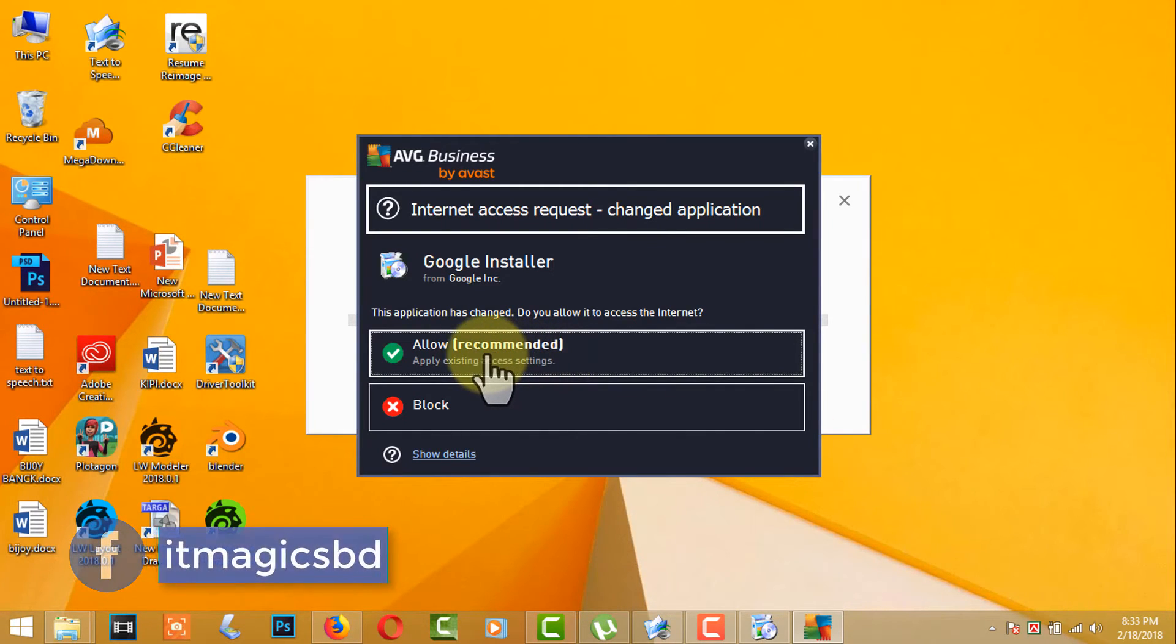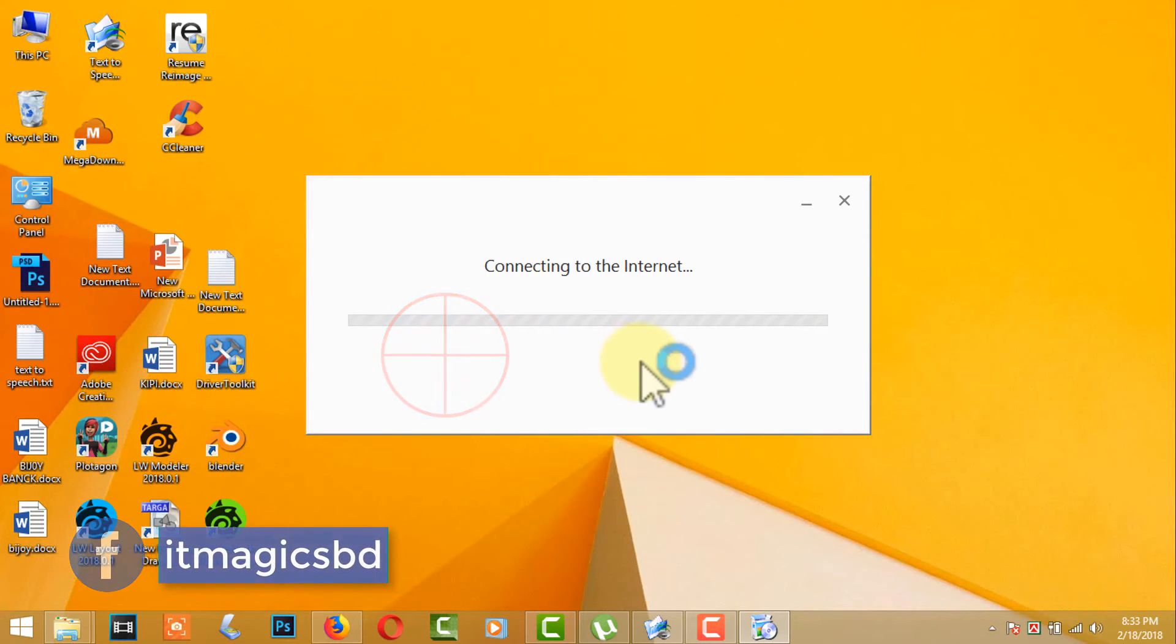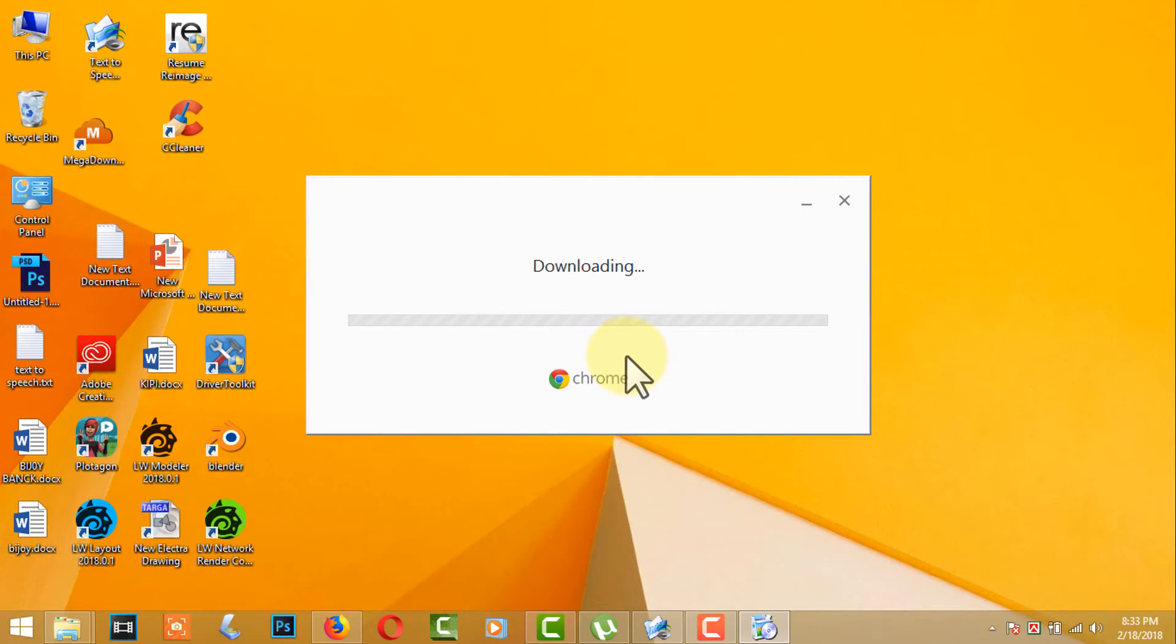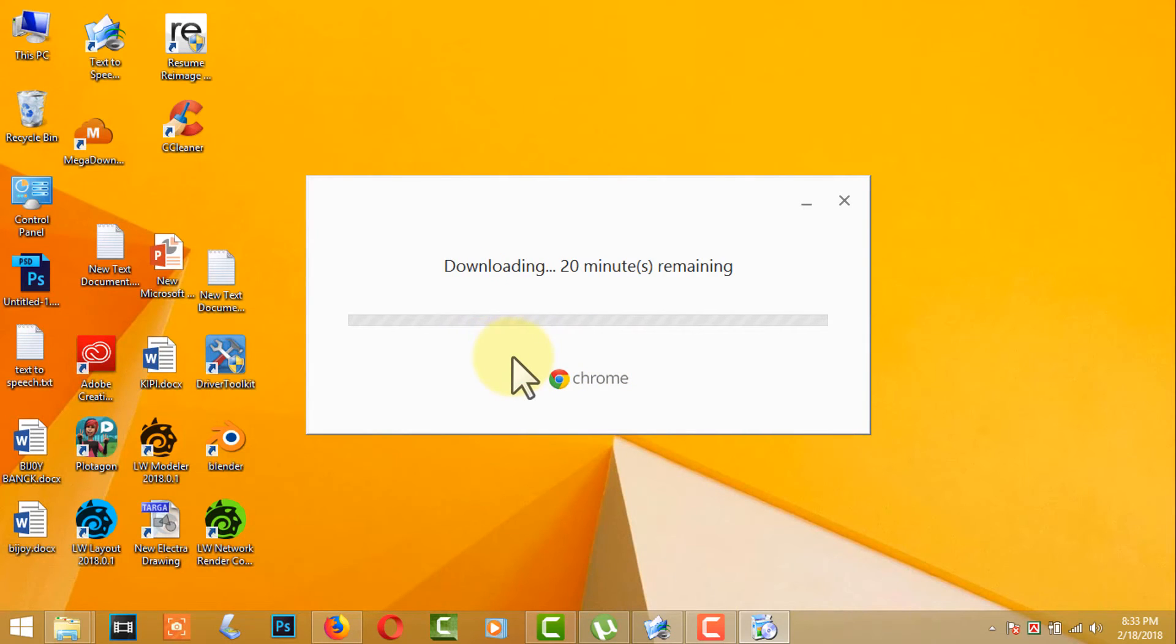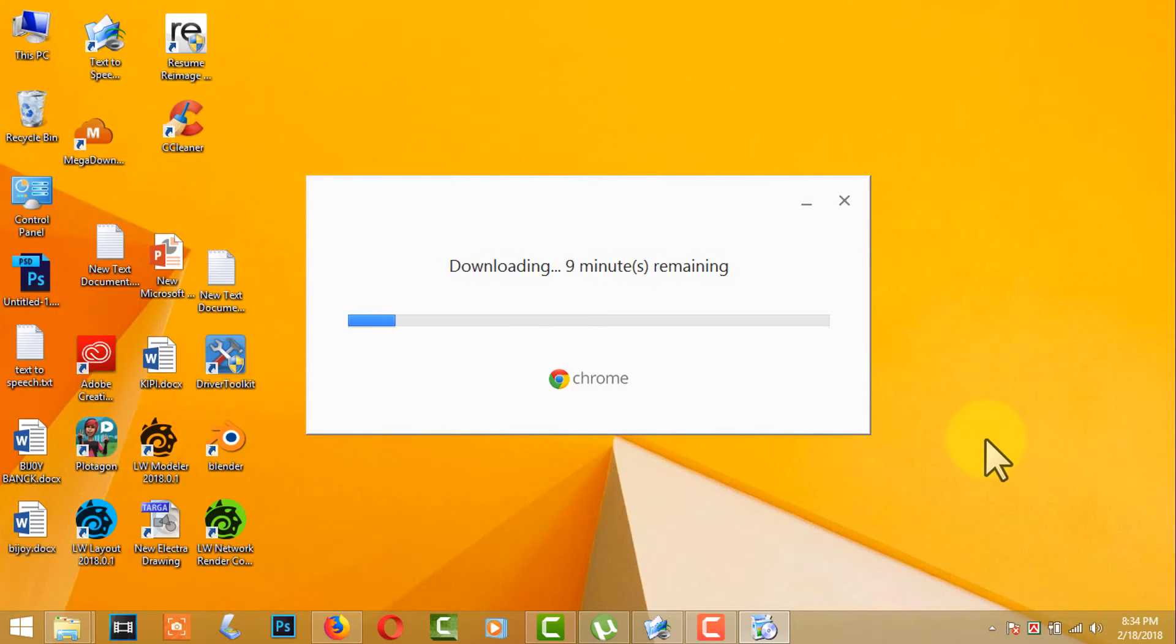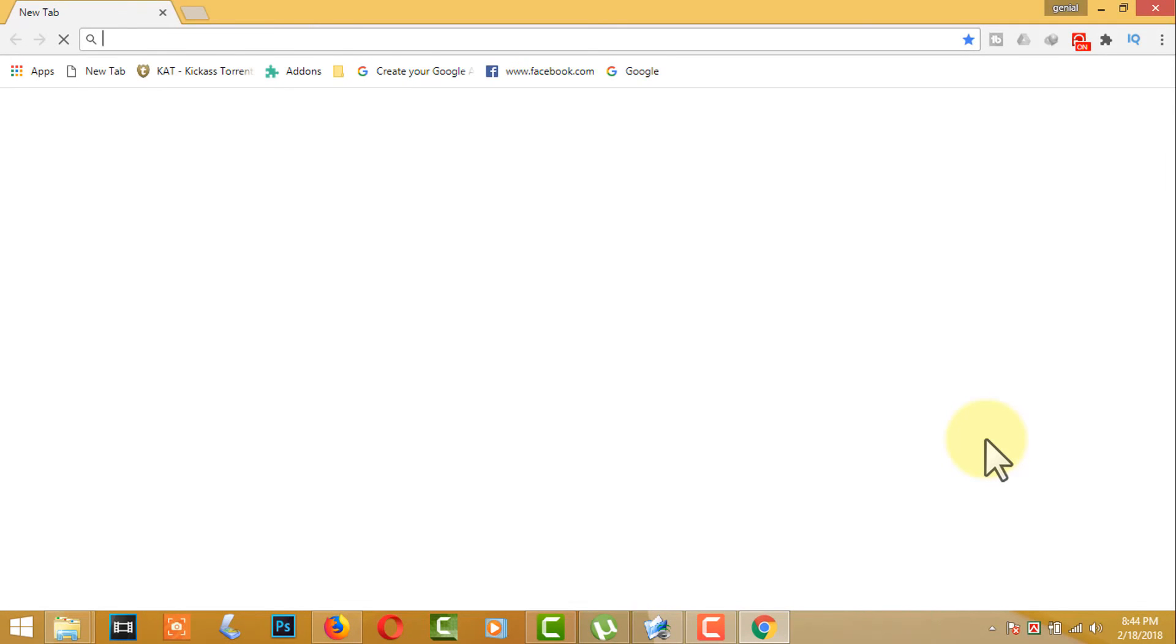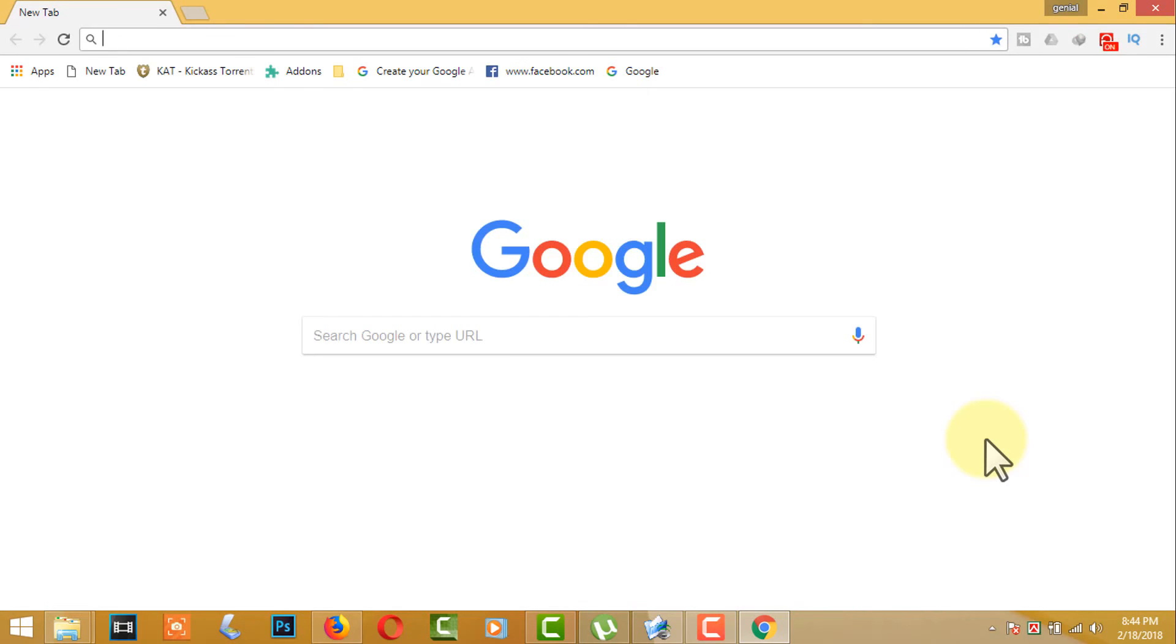Allow the access recommended for internet. Finally, the Google Chrome application is open.